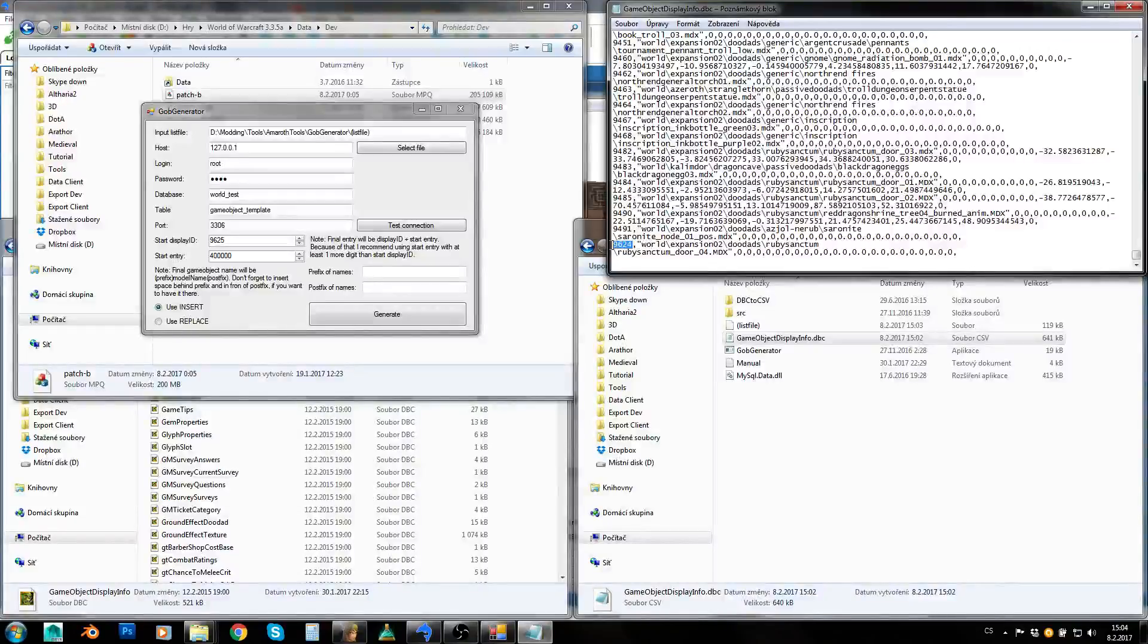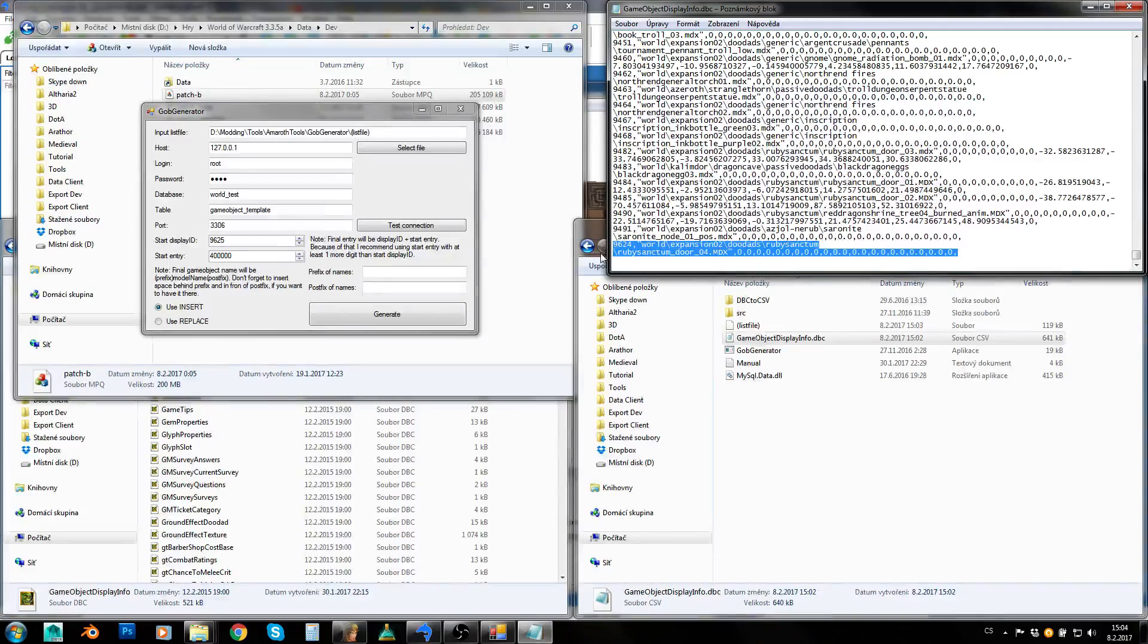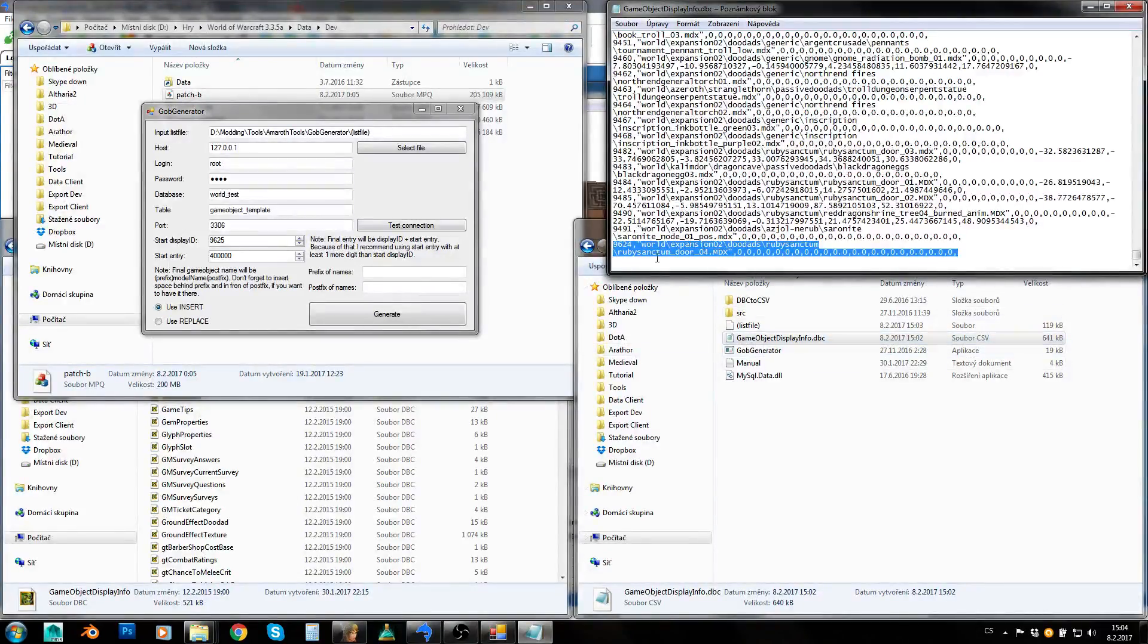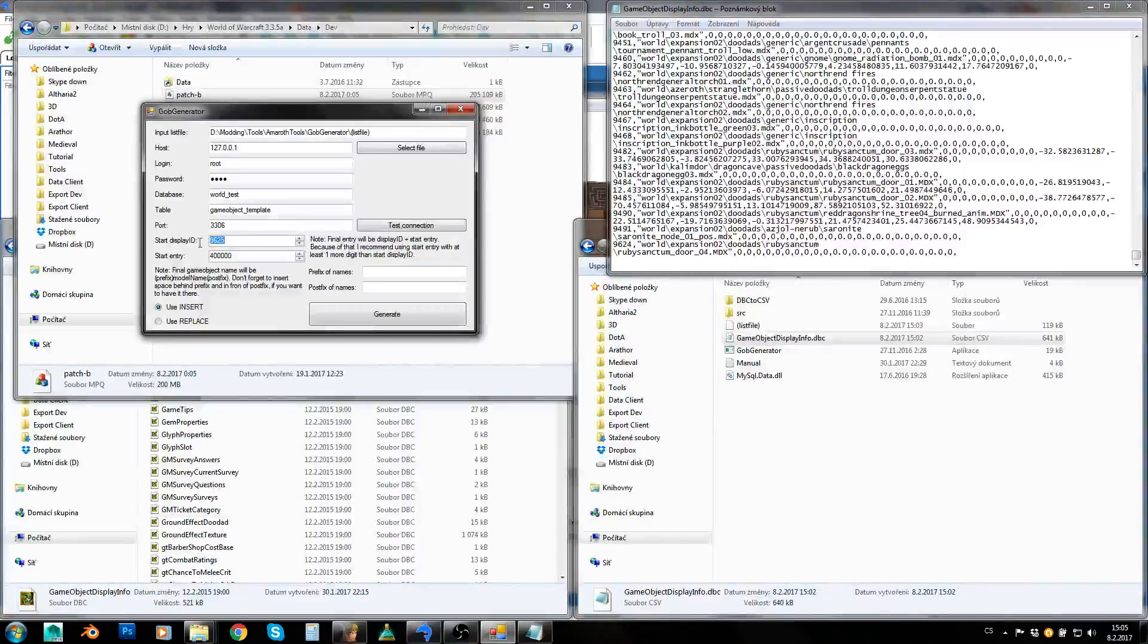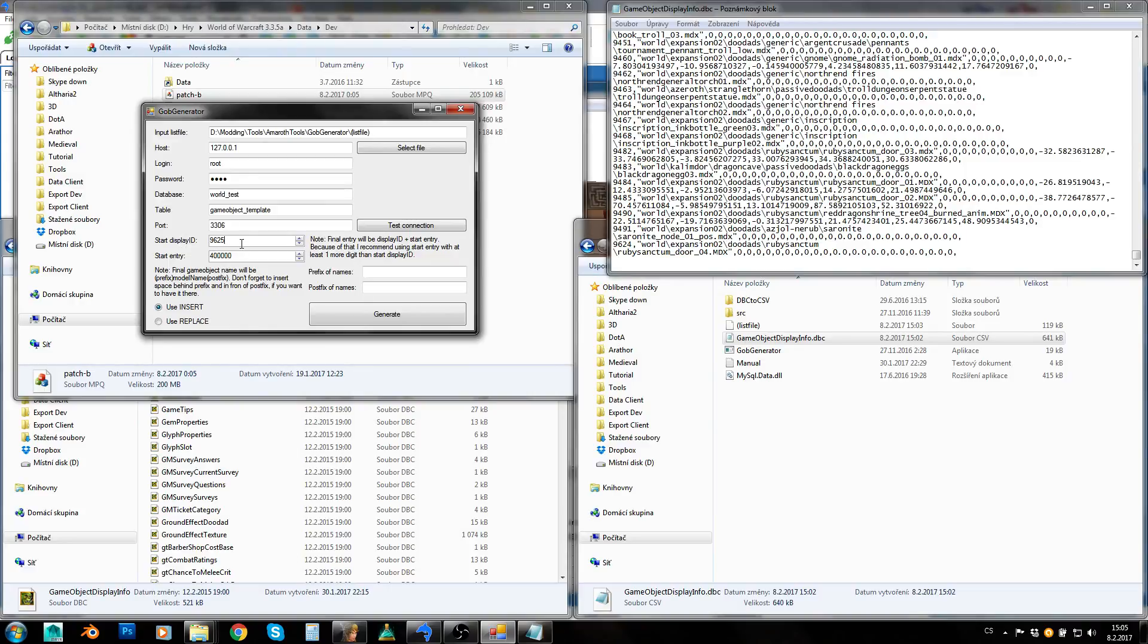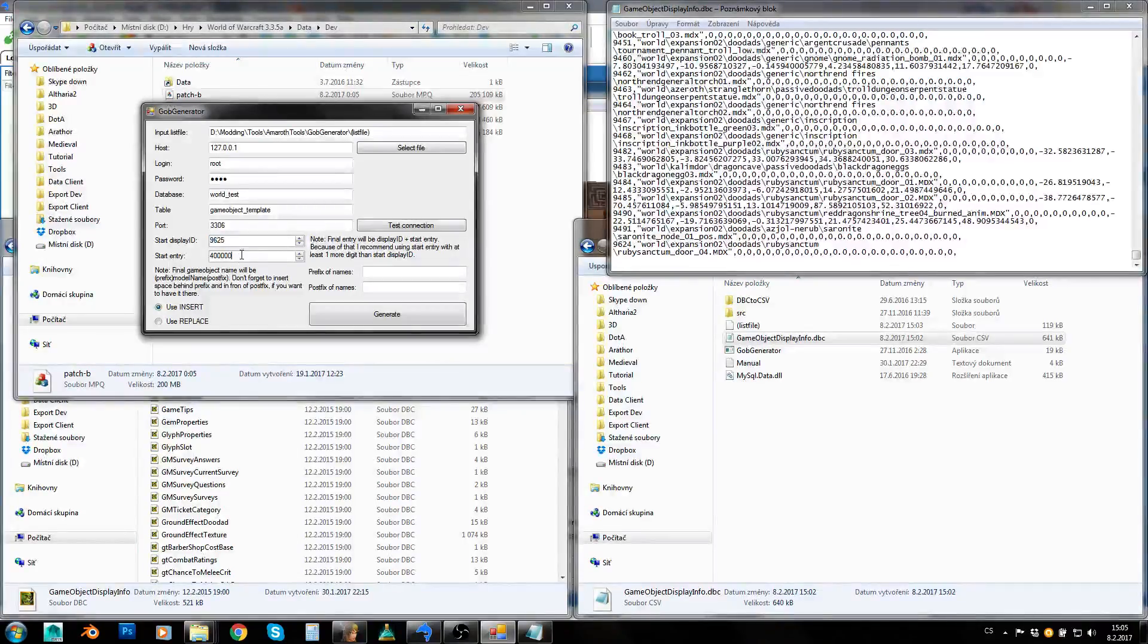Start display ID. It has automatically used display ID which is free, which is the last one and which is free. So 9624, that's the last Blizzlike display ID which is in DBC and I don't have any custom display IDs here. By the way, you don't need to change this. You can just leave it as it is unless you want to have your display ID starting at some specific number.